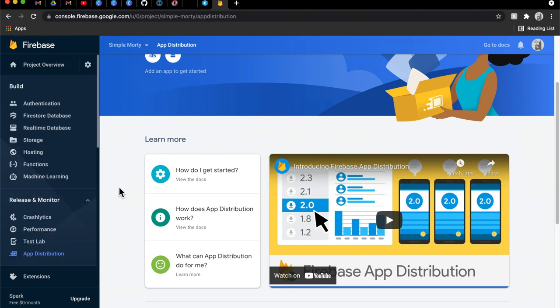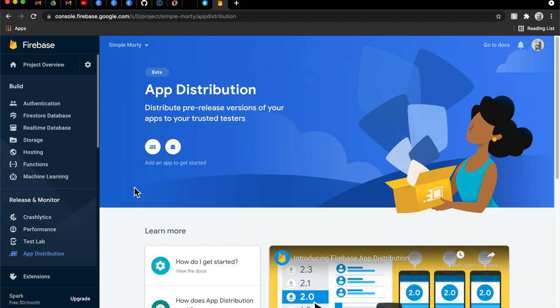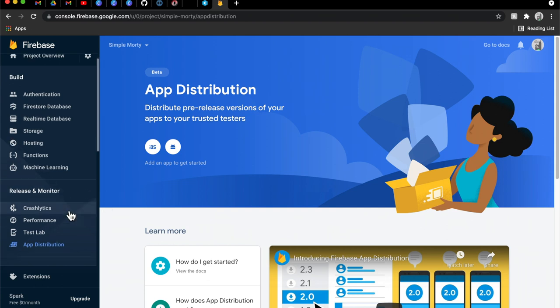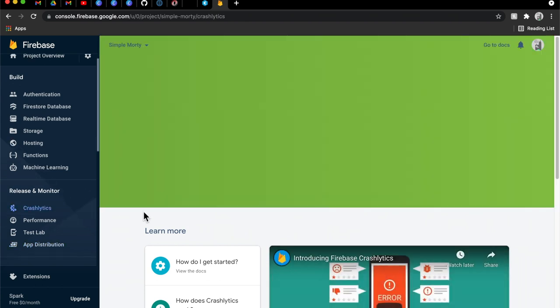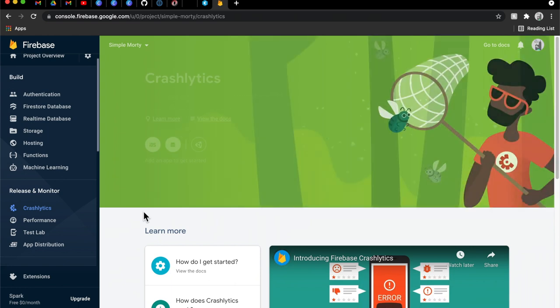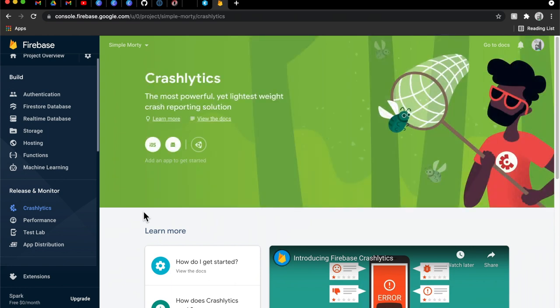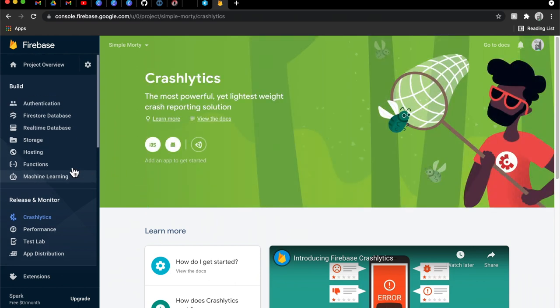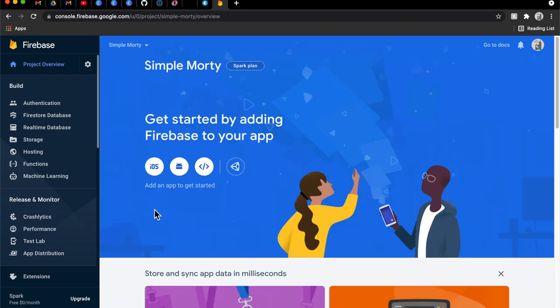So Firebase is honestly a staple, basically. Even in production code, even in certain companies, they'll just go ahead and use this because it offers some really great stuff here. So in order to, let's just go back to the project overview, and let's go ahead and set up our Android app here.